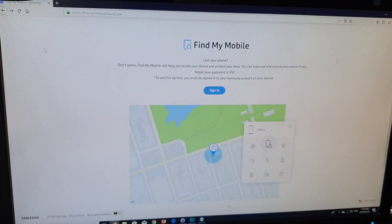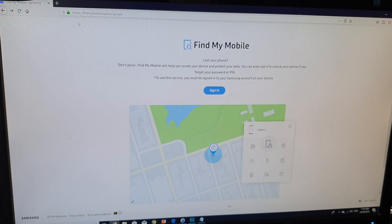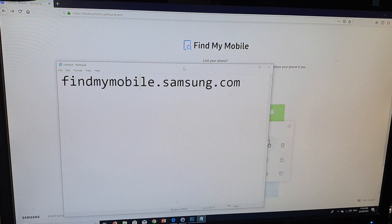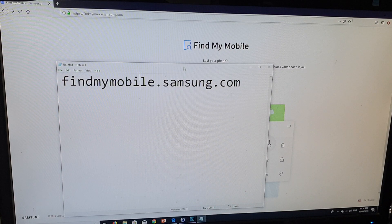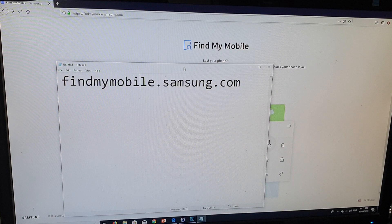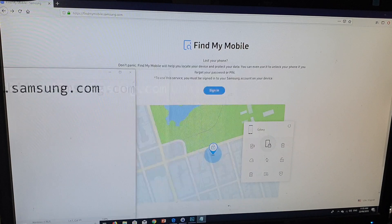Once all the prerequisites have been met, go to a computer or to a different device such as another mobile phone and you want to go to the website findmymobile.samsung.com.